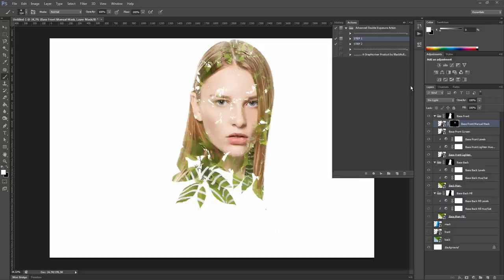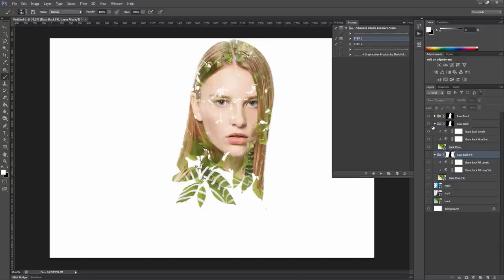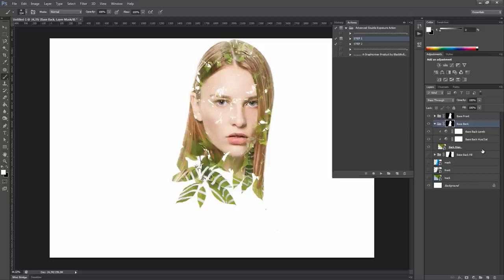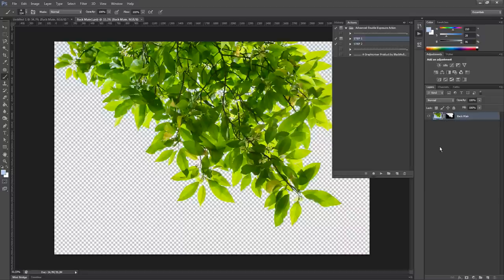As you can see, step one has created three main groups, which are base front, base back, and base back fill. Let's close them for a moment and take a look at them one by one, starting from base back. Open it and you can see that our main background is in this group. And it's a smart object, so you can double-click it.